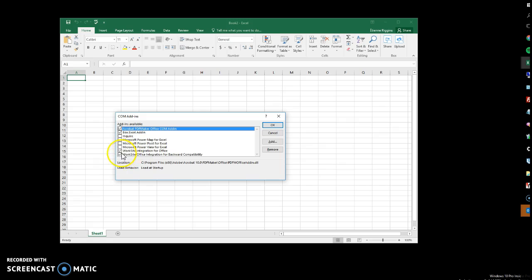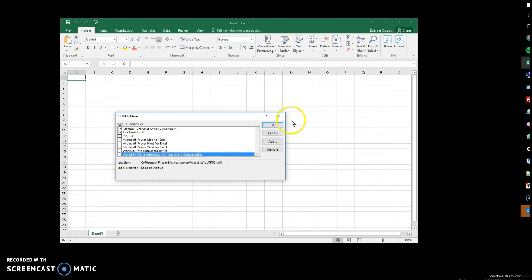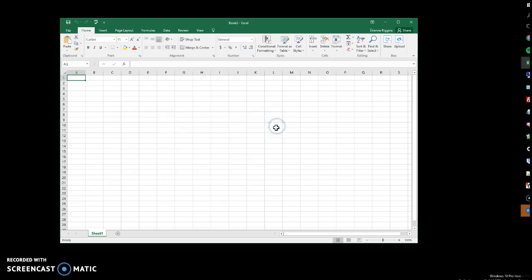And again, we see the worksite integration add-ins. Uncheck those. OK. Close.